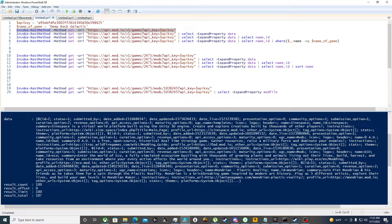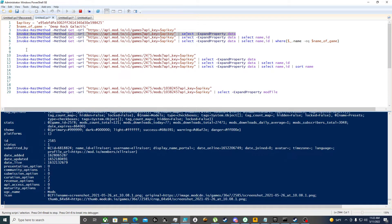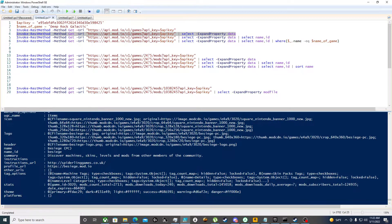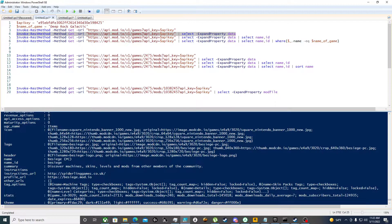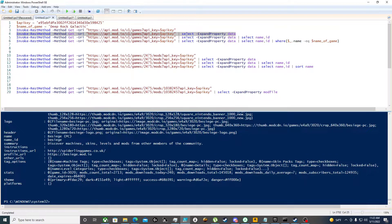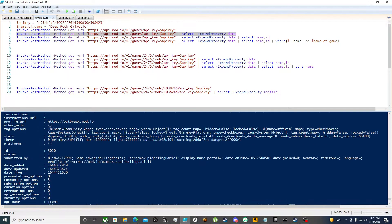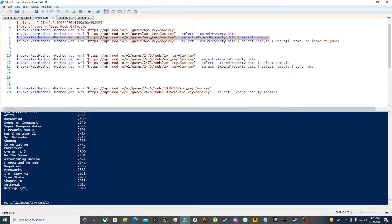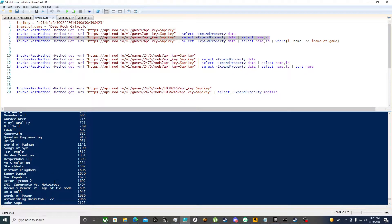We need to expand that data property. Now it's going to give us a list of all the games, but it gives us more properties than we want. All we want is the name property and the ID property, so we're only going to select name and ID. Here are all the games currently on mod.io and their corresponding IDs.